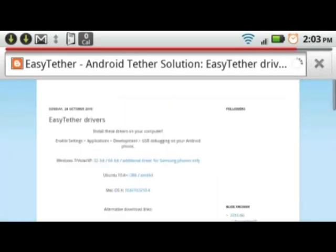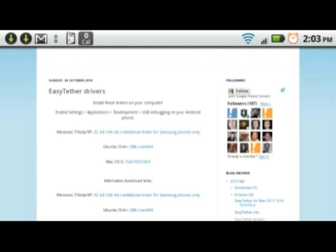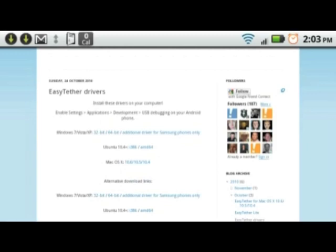You'll see there will be Windows drivers and Mac drivers. For Samsung phones, make sure to select that extra driver. Pick what operating system you have and start downloading.